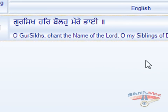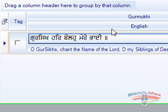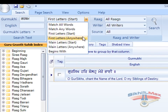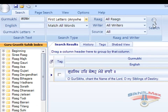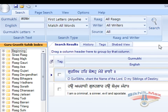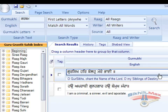However, if you are unsure of where those words appear in a sentence, you can alter the search by using the first letters anywhere search facility and press search. This will bring back all the Shabads containing the words in that order anywhere in a sentence.